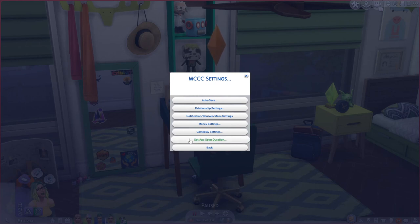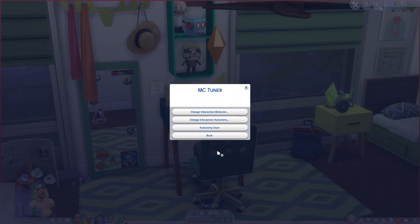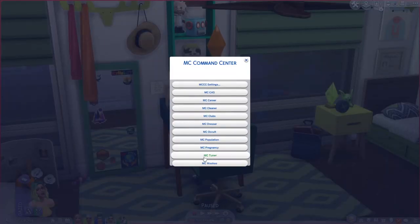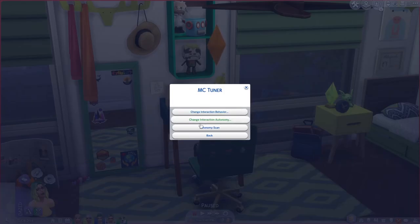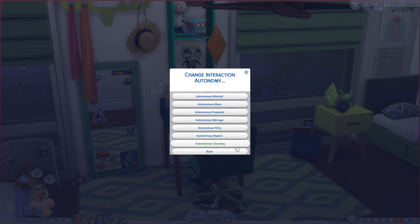Age span duration is also great for realistic gameplay, but I made a whole separate video on that which I'll link. A couple more settings: under MC Tuner, then Change Interaction Autonomy, you can set whether sims perform mischievous or mean actions autonomously, propose, get married, flirt, repair things, and clean things all by themselves — you can turn these on or off individually.